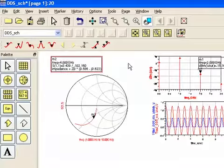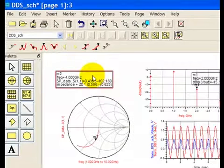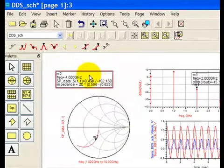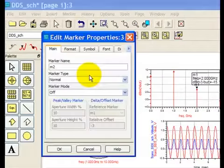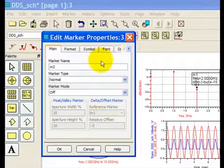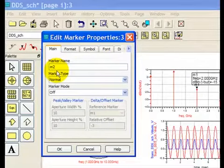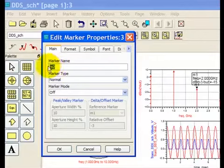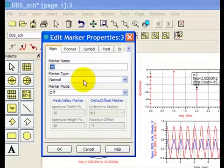You can move it around and you can also edit the marker properties. Simply double click on the readout and here you can see the dialog that appears. In this main tab you can change the marker name. So it doesn't have to be M1 and M2, M3. You could name it whatever you want. Simply type in a name and you'll see that on the readout.